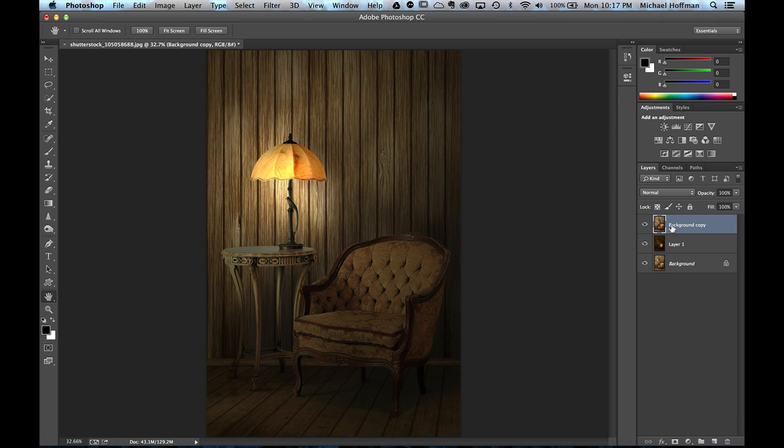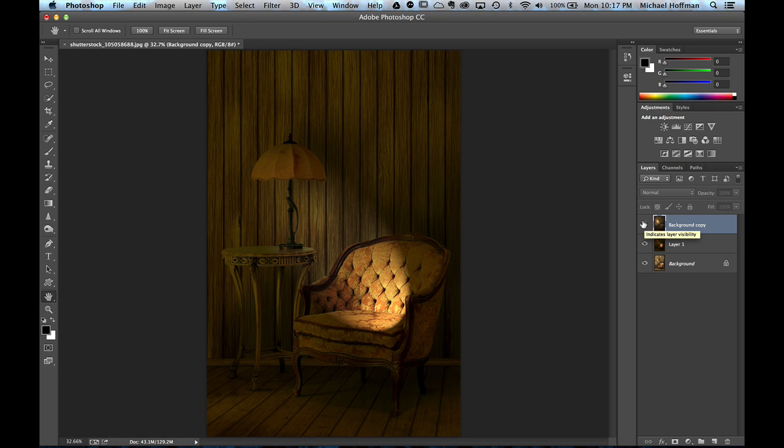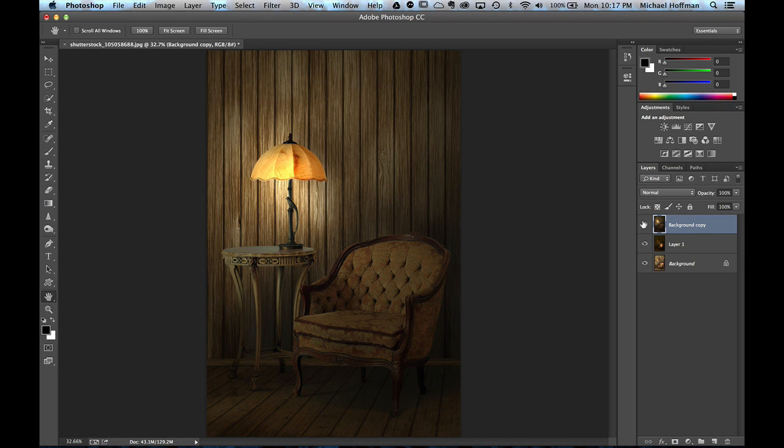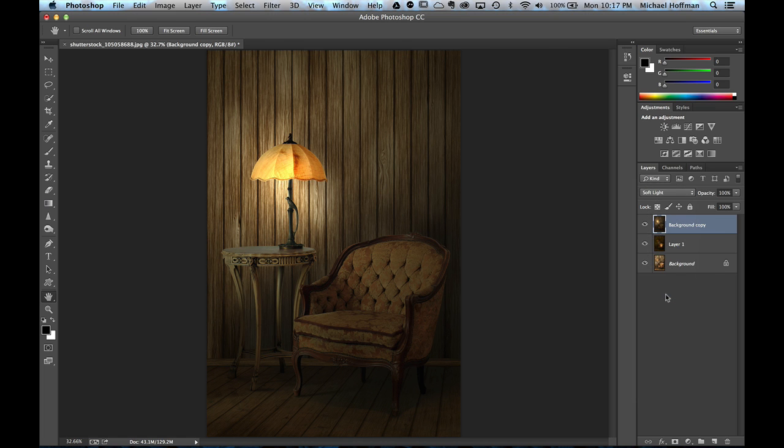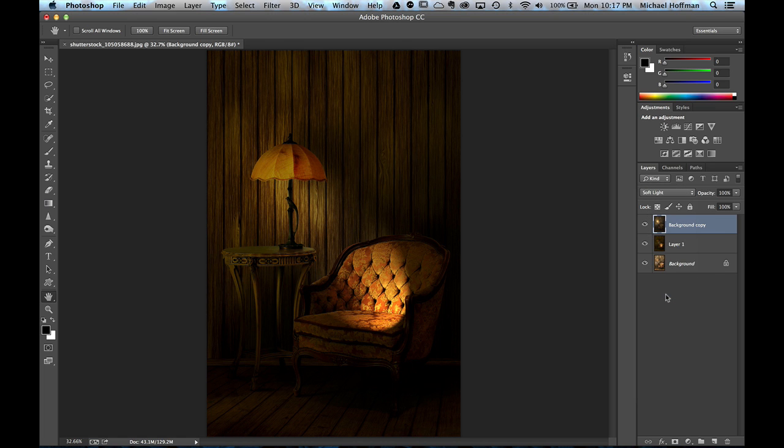And now we've got the two lighting effects. Here's the one with the point light. And here's the one with the spotlight. We can combine the two. If I take this top layer and change the blend mode to soft light. Now we've got a very dramatic view here.